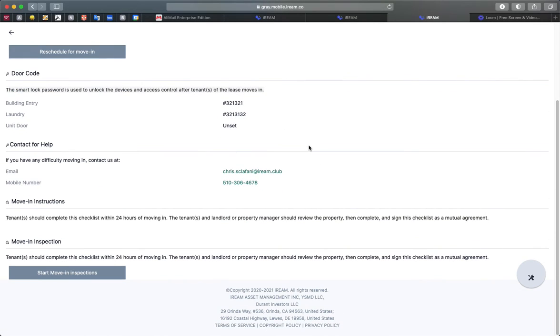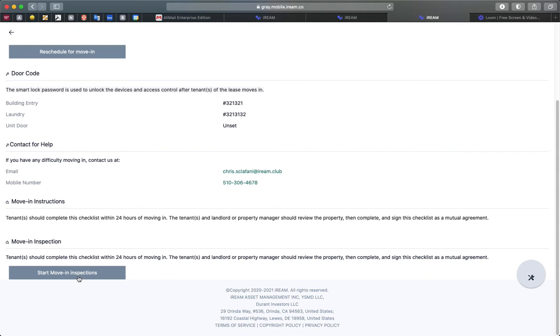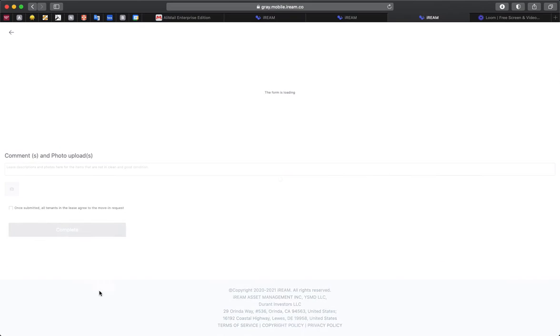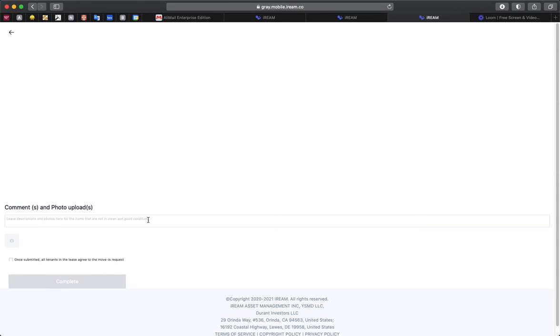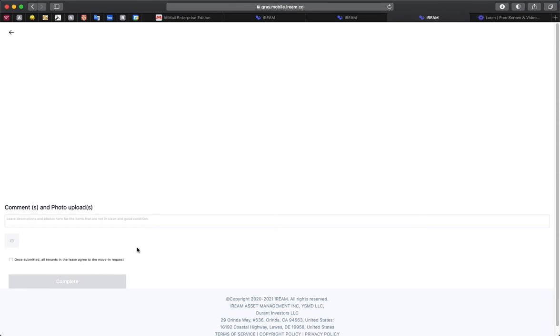And then once you do arrive at your unit, you can start your move in inspections. And that's the next step of the move in process. So here you'll see that you can fill out the move in inspections. If you click on this button here, it'll give you the opportunity to fill out a Google form.